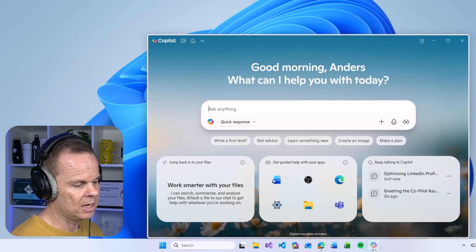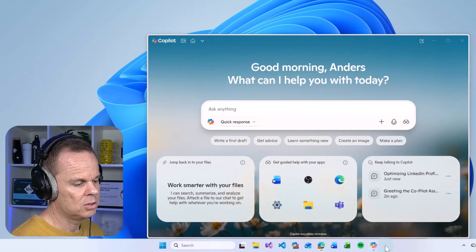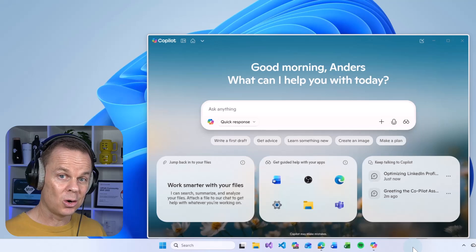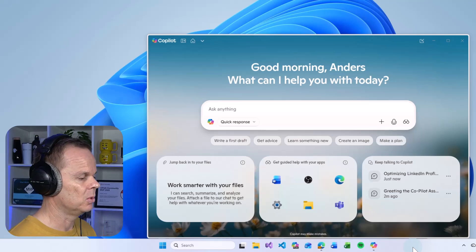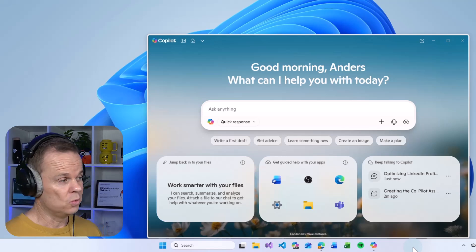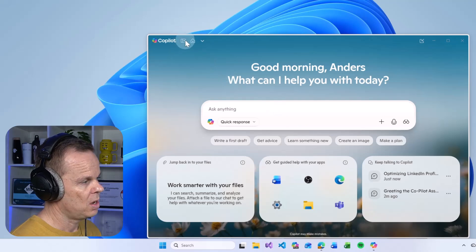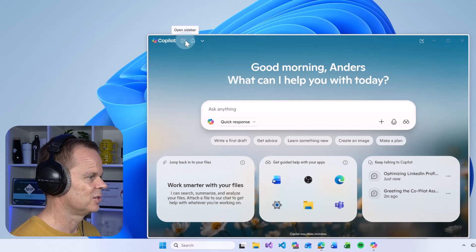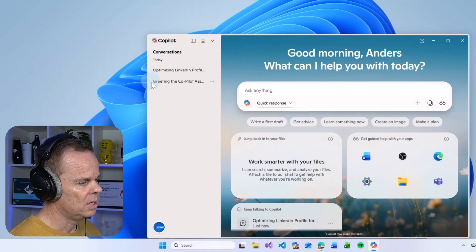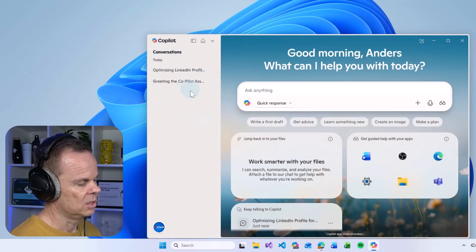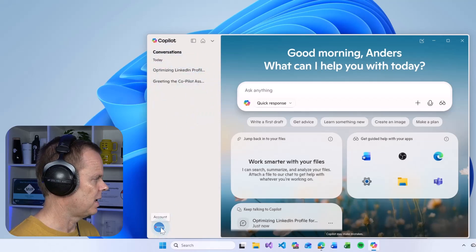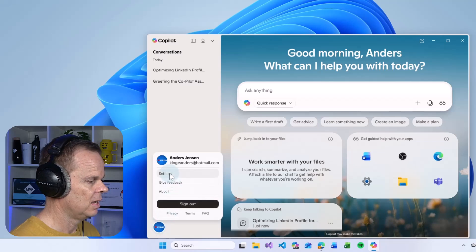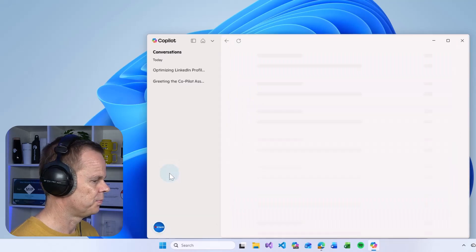First of all, I like to go down to the icon, right click, pin to taskbar. Then you make sure that your Copilot is always available. Then we want to do the settings. Go up in the left corner on this open sidebar. Here you can see a conversation history. Click your icon down here and then you say settings.